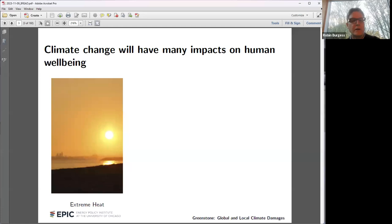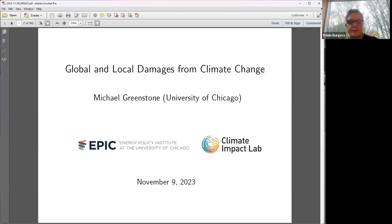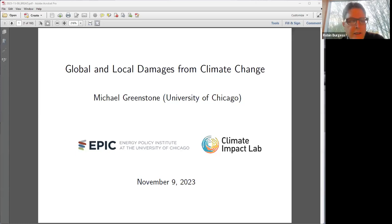Welcome everyone. Still people coming in at a rapid rate, but I thought we'd start this lecture on global and local damages from climate change. Michael Greenstone is going to give the talk today, and he is one of the world's top people working on this area. This series is organized by BRED, a research network which Michael is in, and also by IGC, the International Growth Centre, where Michael is a director of the Energy and Environment Programme. We need 15 people to raise their hands and then you'll be pushed into the webinar so you can unmute and ask questions during the hour of the talk.